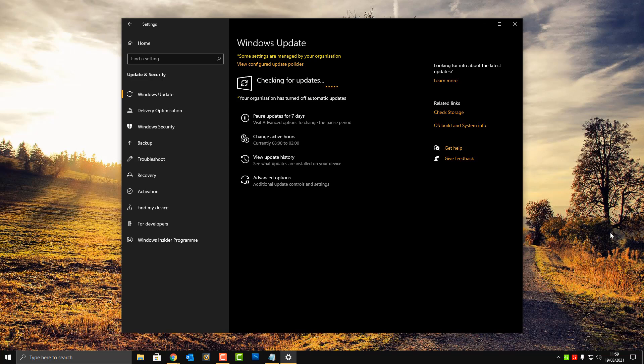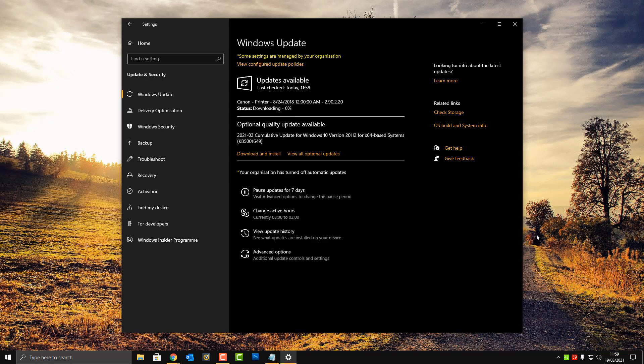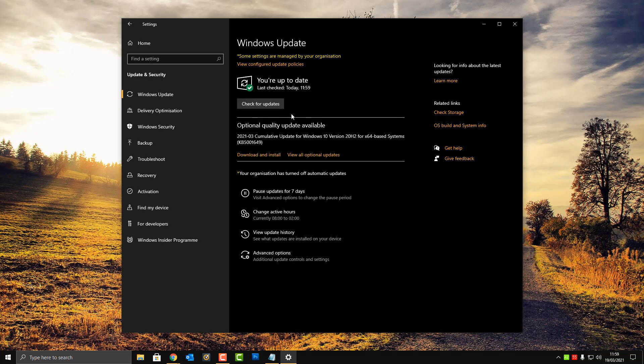This printer update was released on the Patch Tuesday for March and it caused a major problem for companies, businesses, and home users. Now the community updates containing a fix are released and published to you as an optional update.